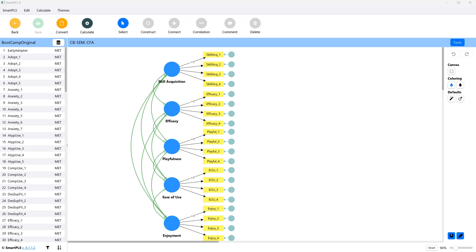In this video, I'm going to walk you through how to check convergent validity and reliability in SmartPLS CBSEM.